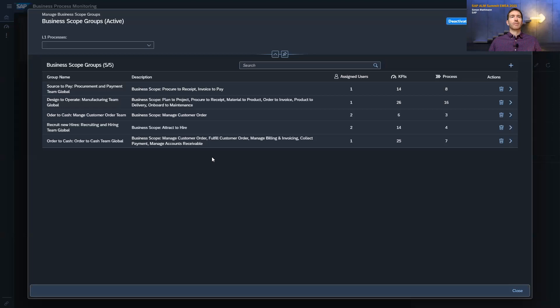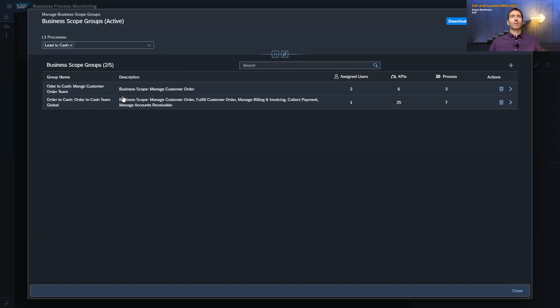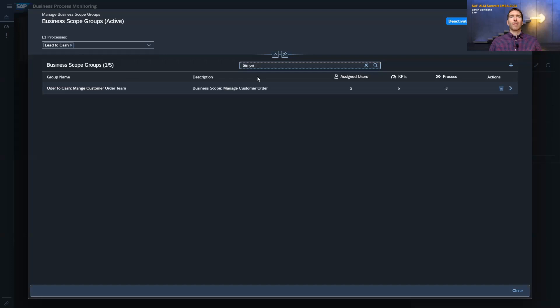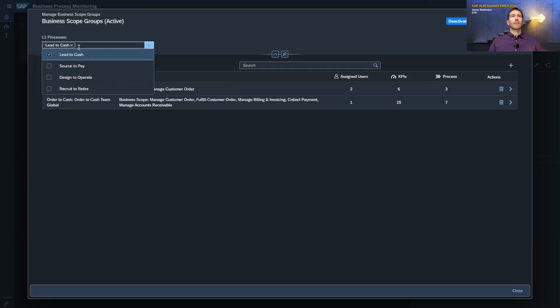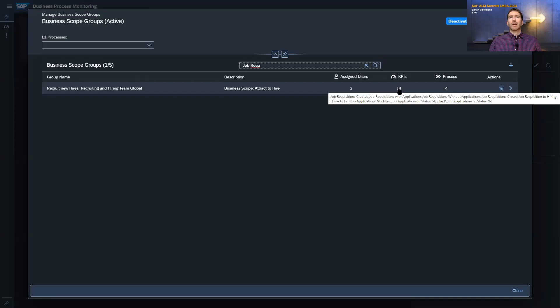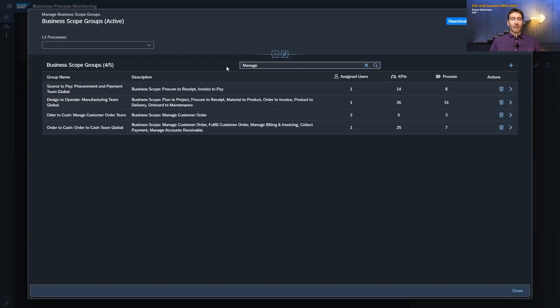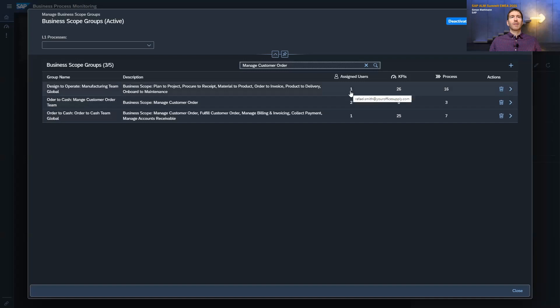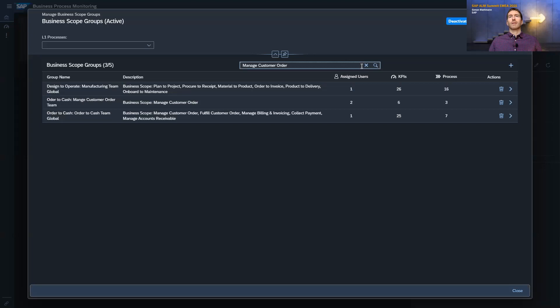What I also want to show is that we have a filter option in the overview. You can filter along the end-to-end process to see the groups maintained for that process. You can also search for a user's name and see only the groups where that user is assigned. You can search for a KPI — for example job requisitions — and the search also works on KPIs. And you can search for a process, such as 'manage customer order,' and see which groups this process is part of.